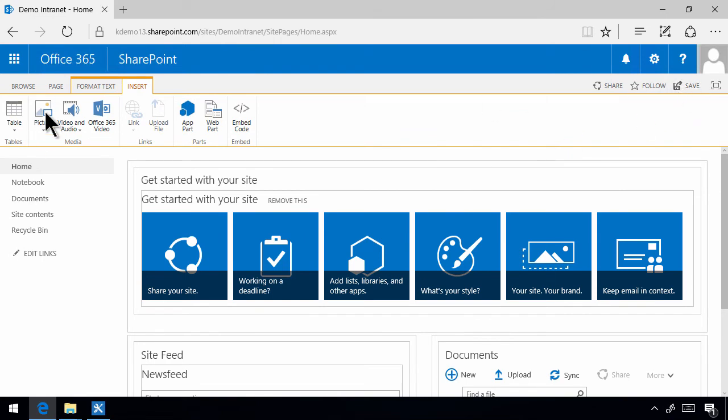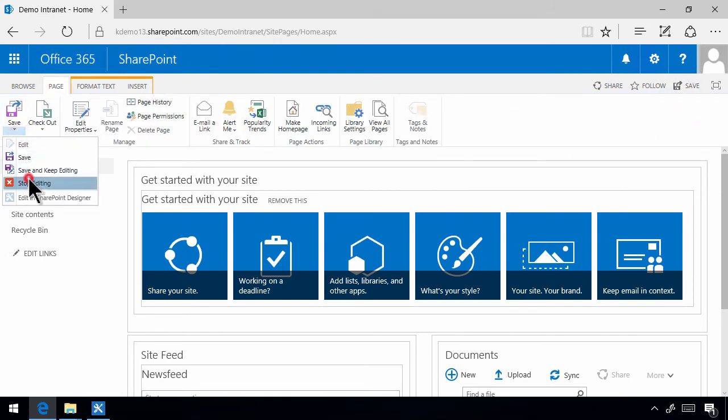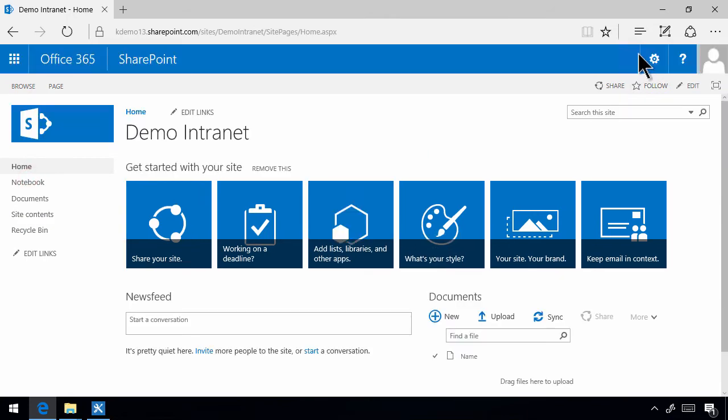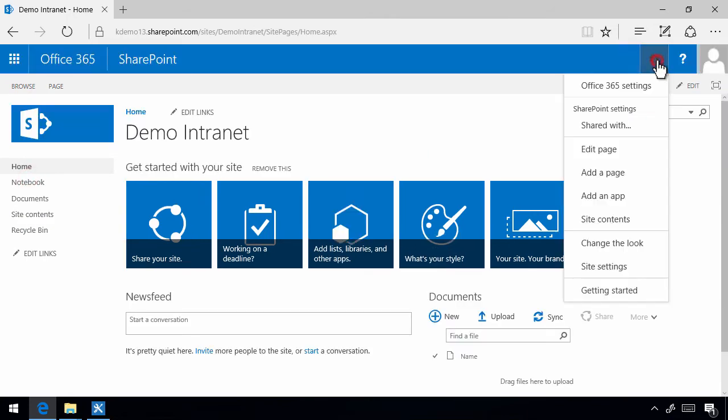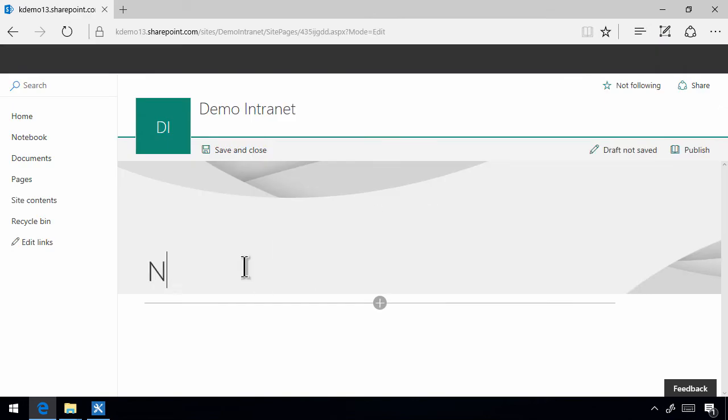So the home page is still a wiki page. But if you create new pages from this add a page, it will create a new page of the new page model. So here I can do new home page. Of course that's what I'm going to do. I'm going to set this new page of the new page model as my new home page.